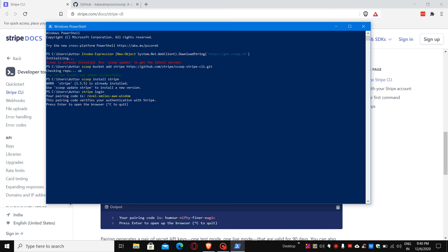Thank you for watching this video. I hope this video helps you in installing the Stripe CLI tool in Windows 10. Thank you.